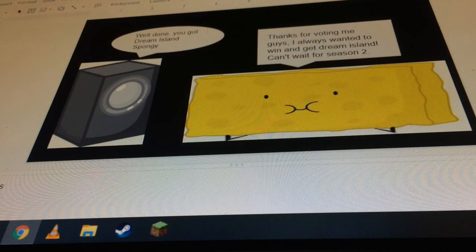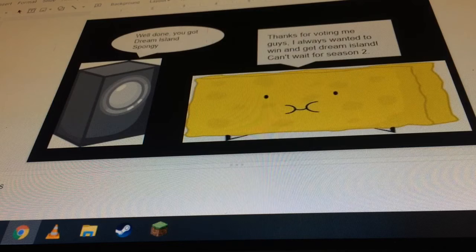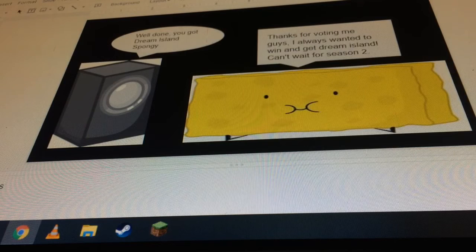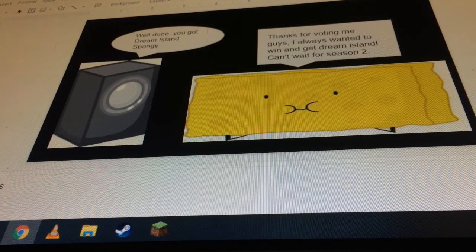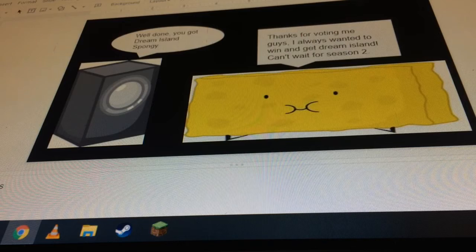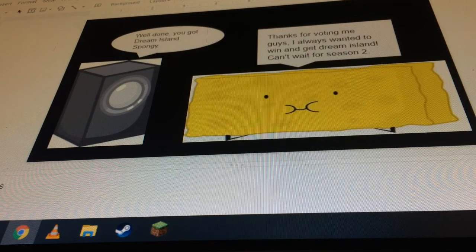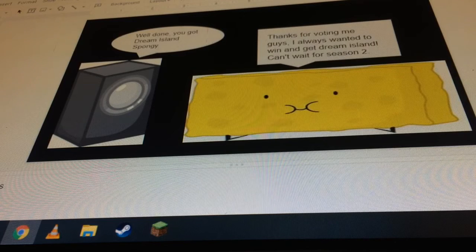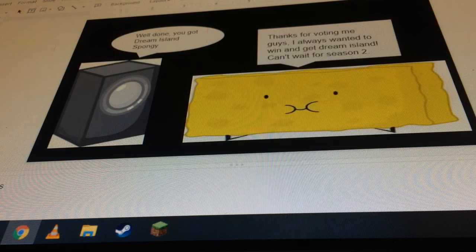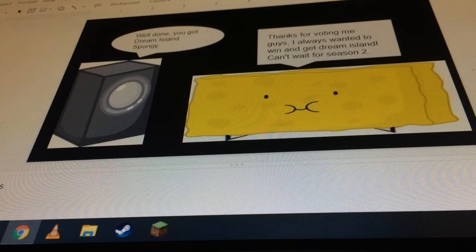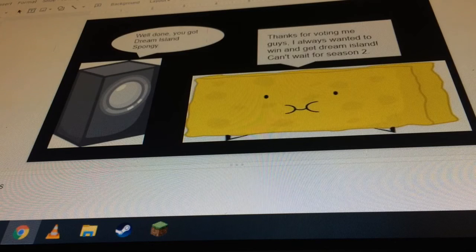Well done, you just got Dream Island, Spongy. Thanks for voting me, guys. I always wanted to win. I can't wait for season two.